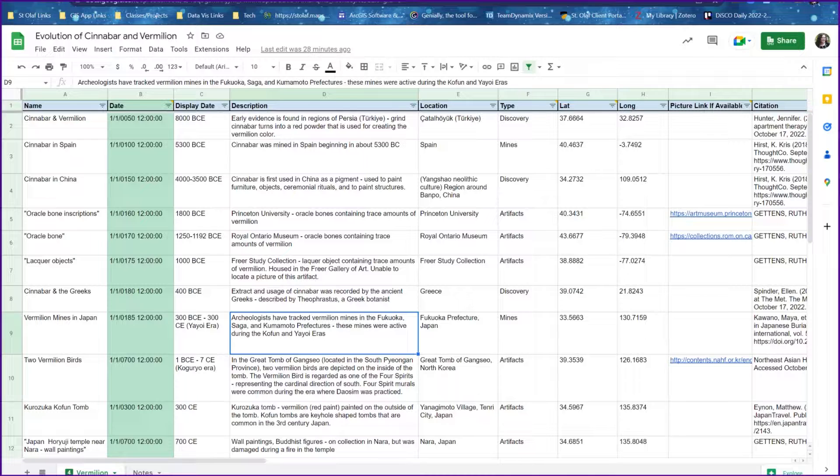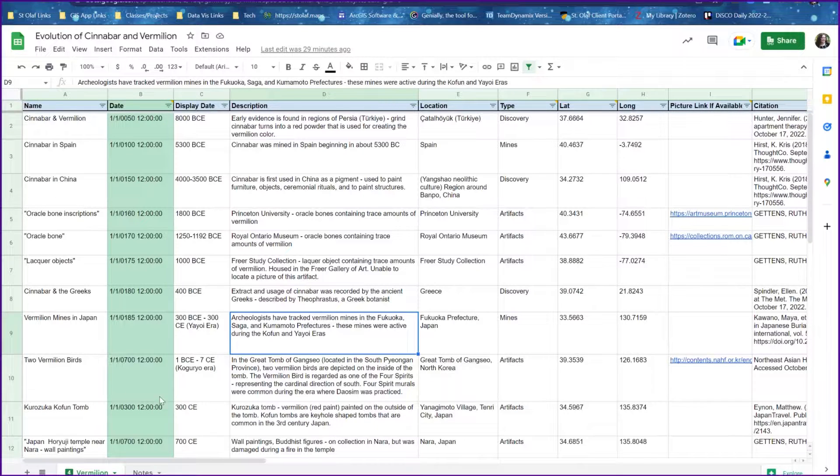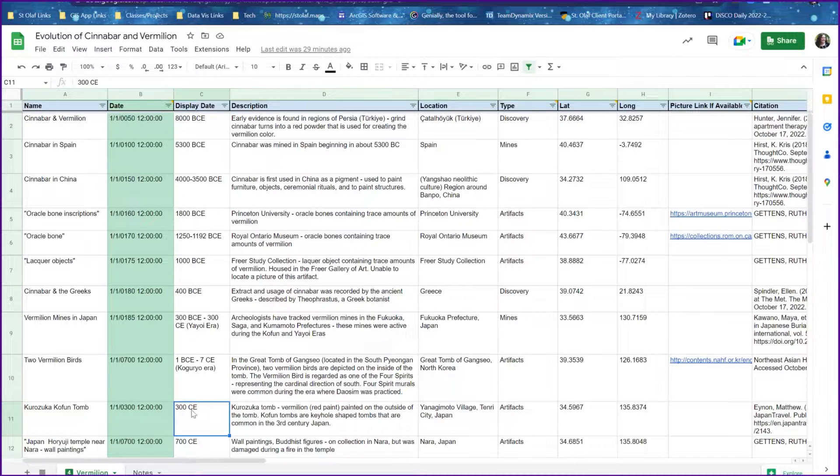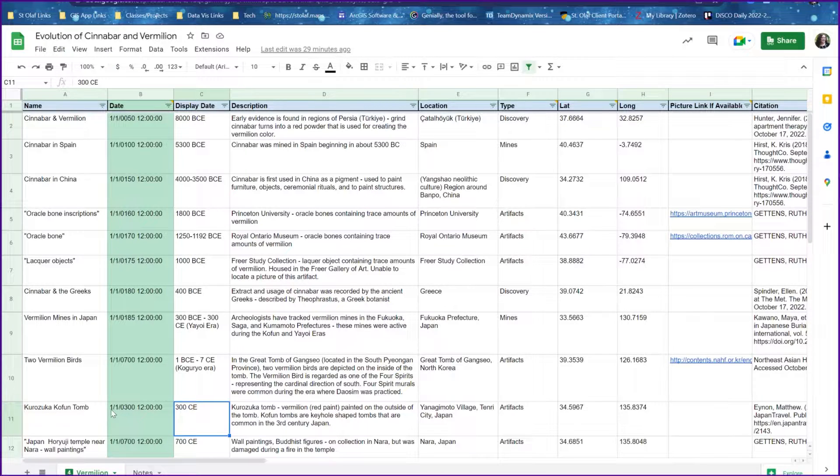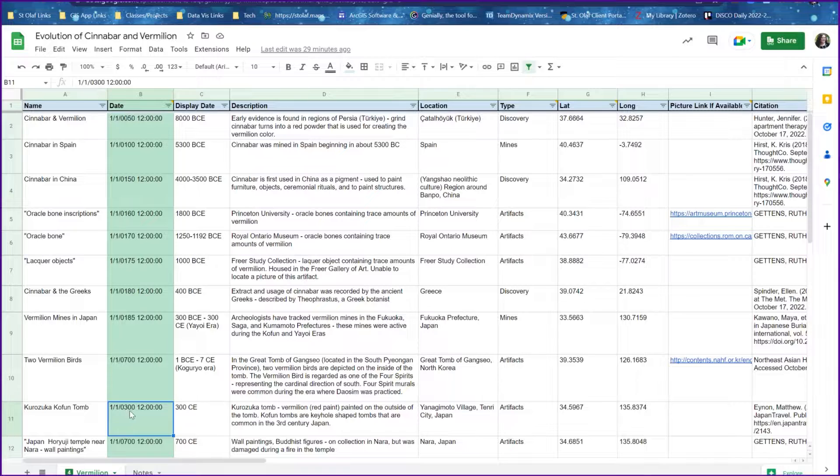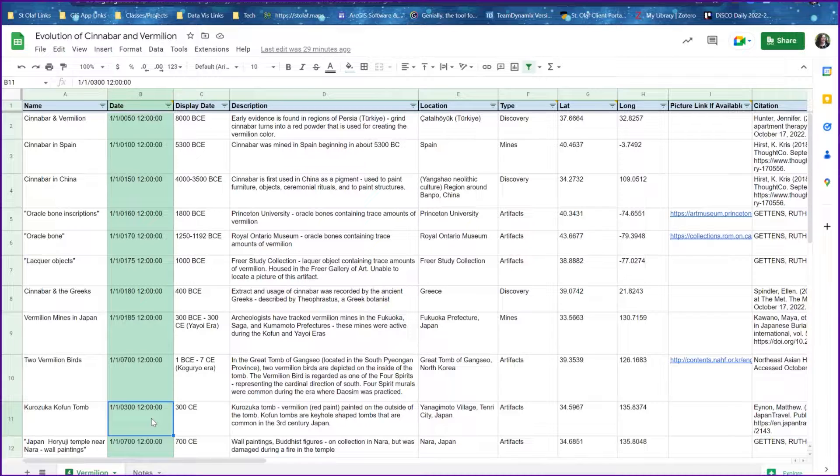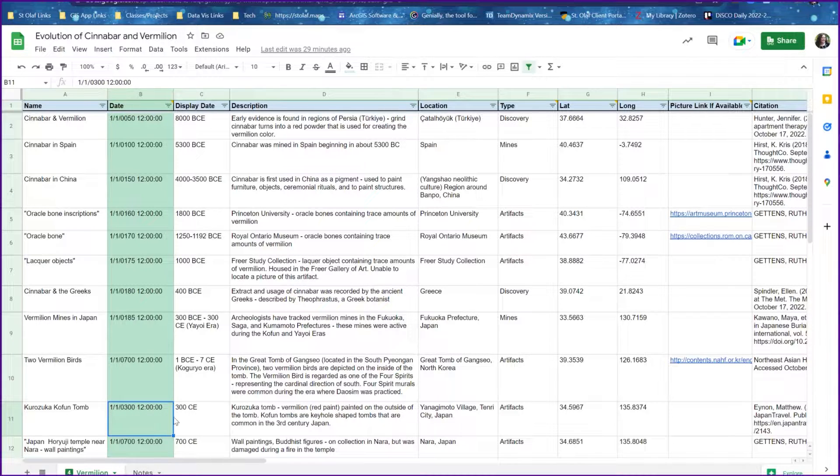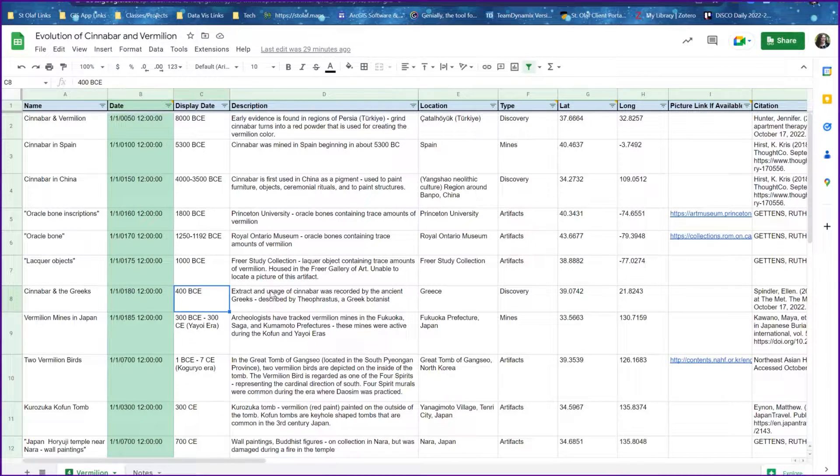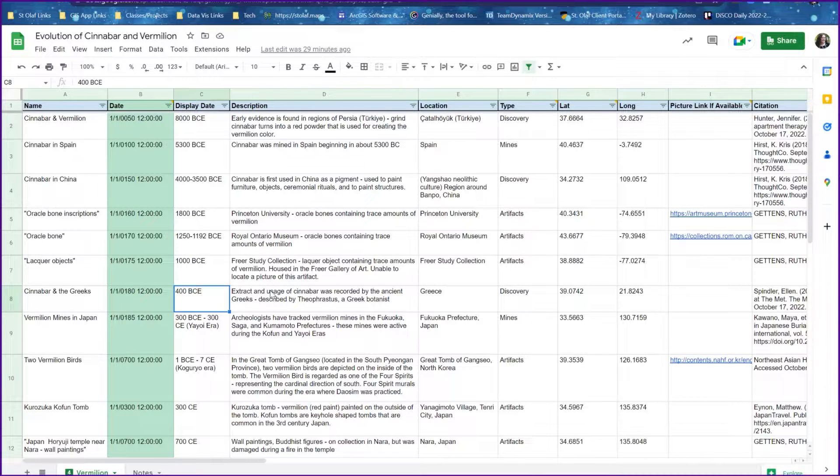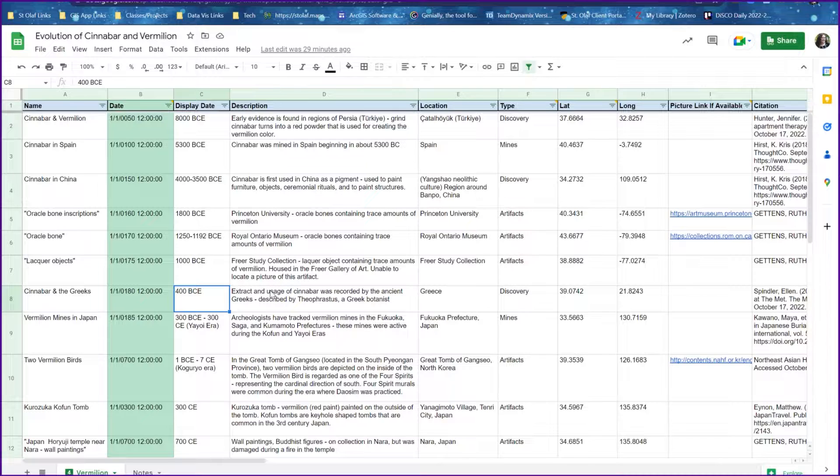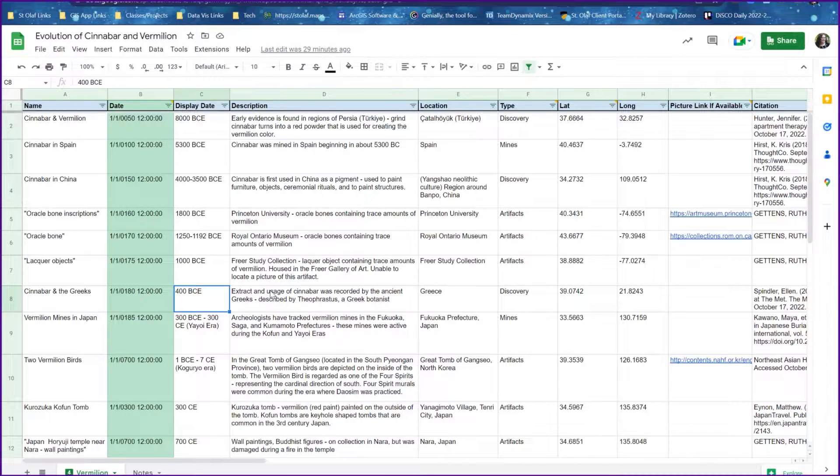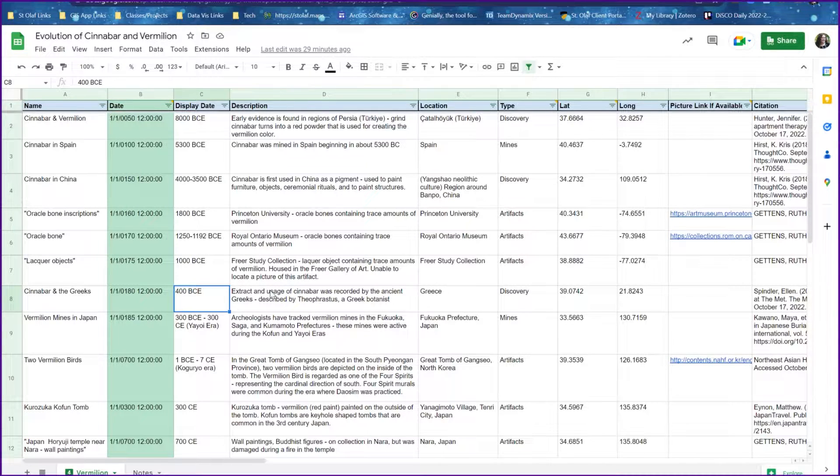For example, if you are mapping 300 common era, like we have down here, you can map it as January 1st, 300 CE, just to pick an arbitrary month and day. But if you are trying to map 400 BCE, the program does not have a way to understand that this is not 400 common era. It will think it's 400 common era.